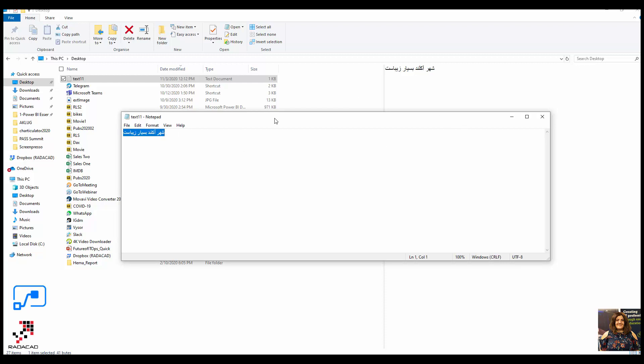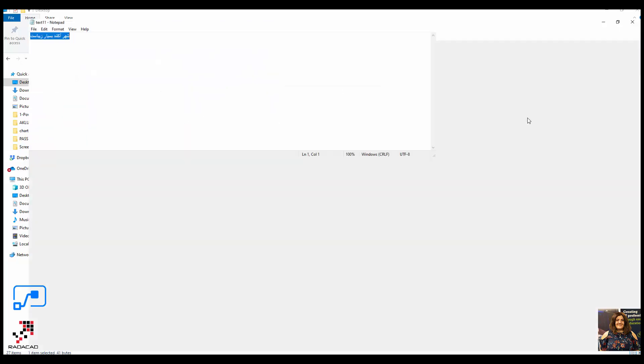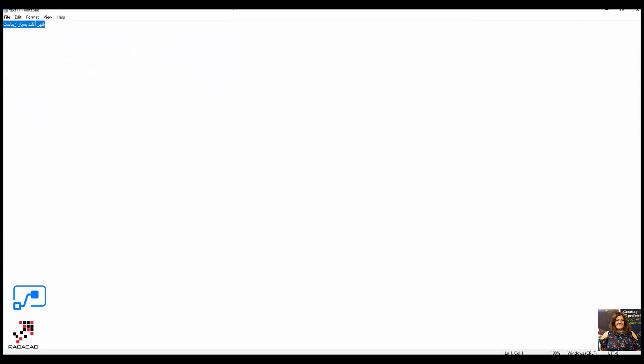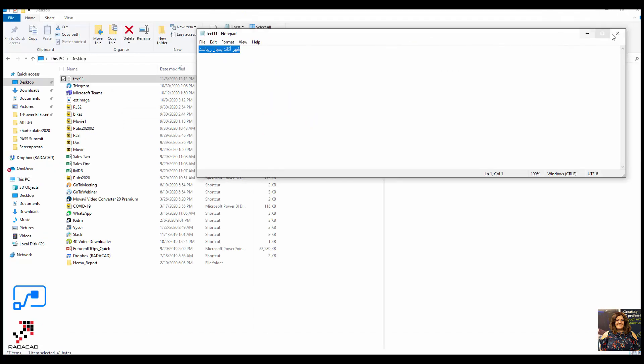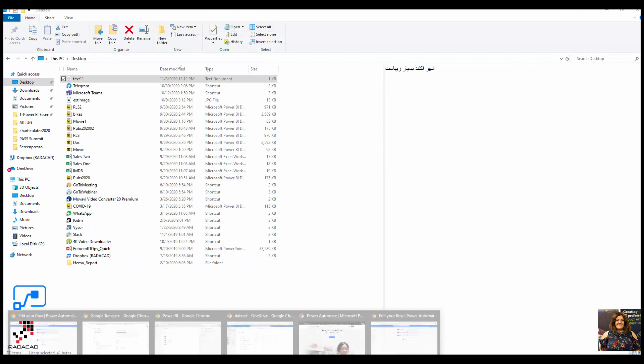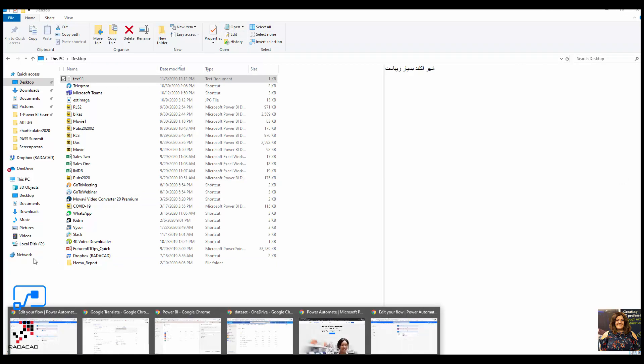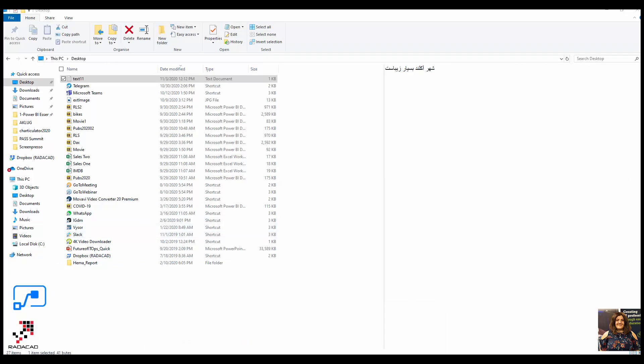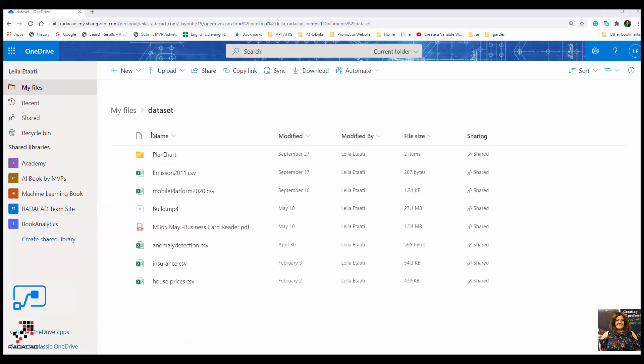If you want to know that, I will show it later in the translation application. So this is a text that I have. I'm going to upload it, just one sentence. I'm going to upload it to OneDrive. So this is my OneDrive data set. I'm going to upload it.